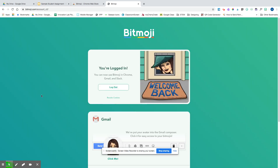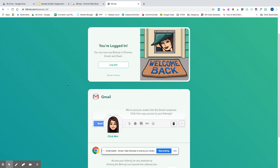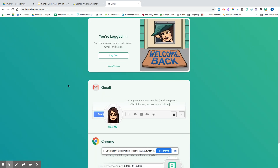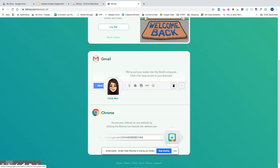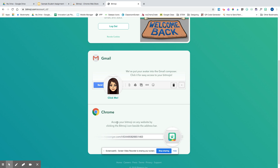I am now logged into Bitmoji using my username and password. It gives me a couple of tips — I can use Bitmoji when I'm using my connected Gmail account, so that's already in the email composition section. It also shows me where Bitmoji will be in my web browser up at the top. Again, this is when you are using Google Chrome.